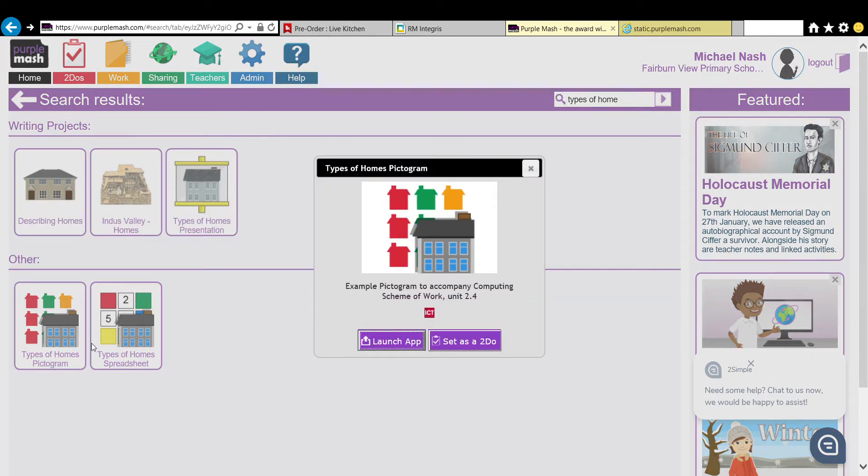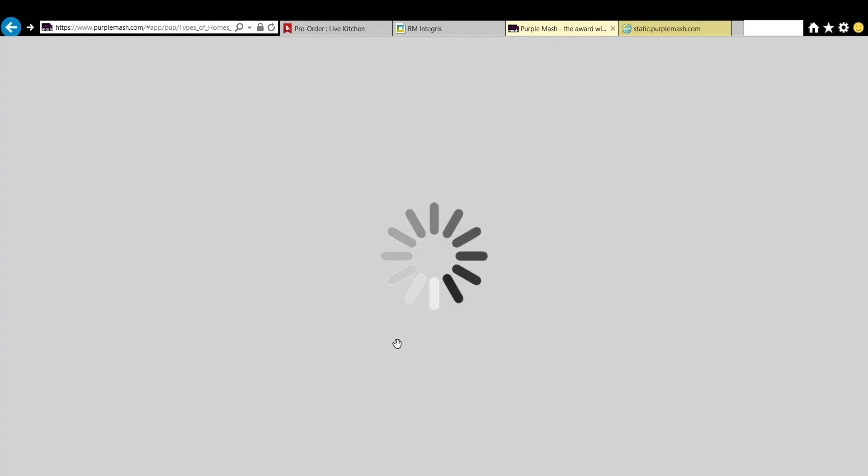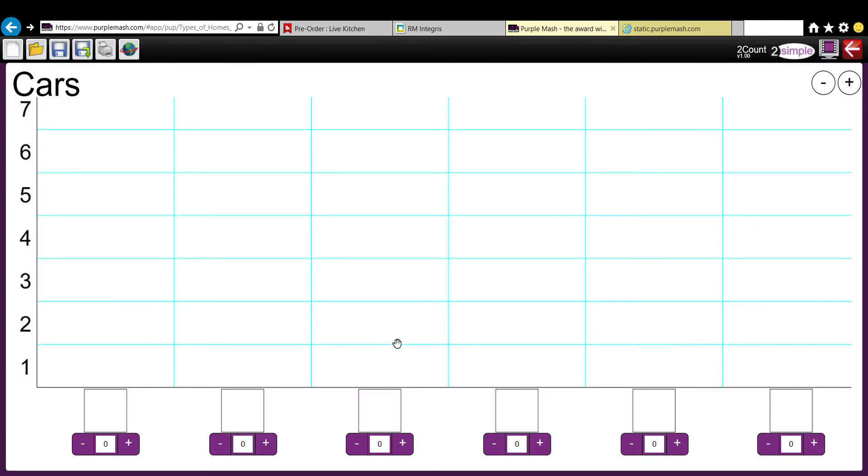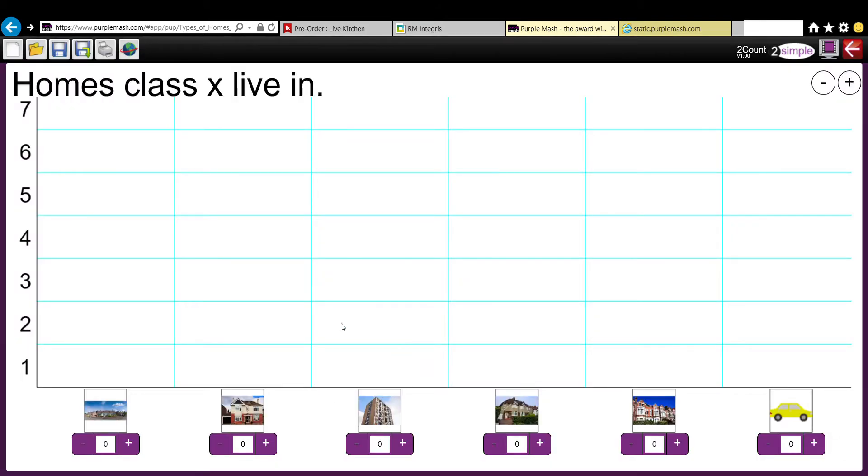Right, excellent. As you notice, this pictograph shows the information about the homes PowerPoint that we've just watched.